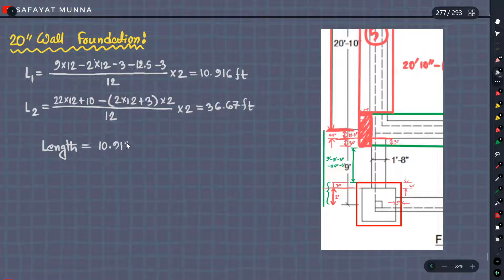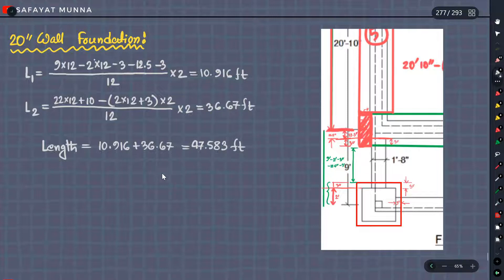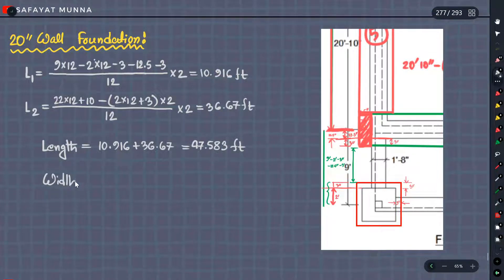So overall total length: 10.916 plus 36.67 equals 47.583 feet. Length is done. Now we need to find width as well — we have to show how to find width.